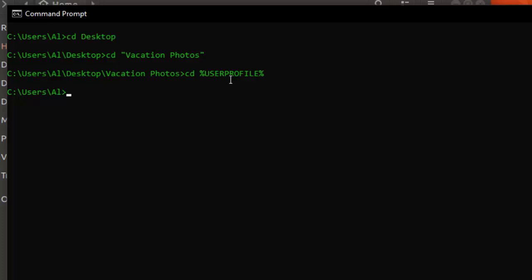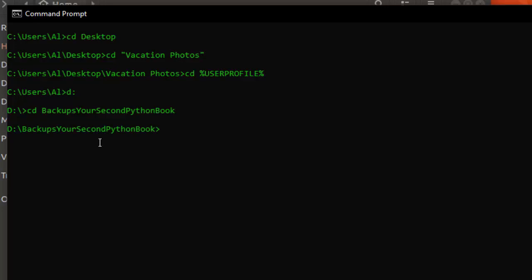On Windows, if you want to change the current drive to something other than the C drive, you can just enter the drive letter followed by a colon — for example 'D:' for a USB thumb drive. Then you can change directory to some folder on the D drive. And don't forget, the special '..' folder name means the parent directory, so you can type 'cd ..' to go up a folder.